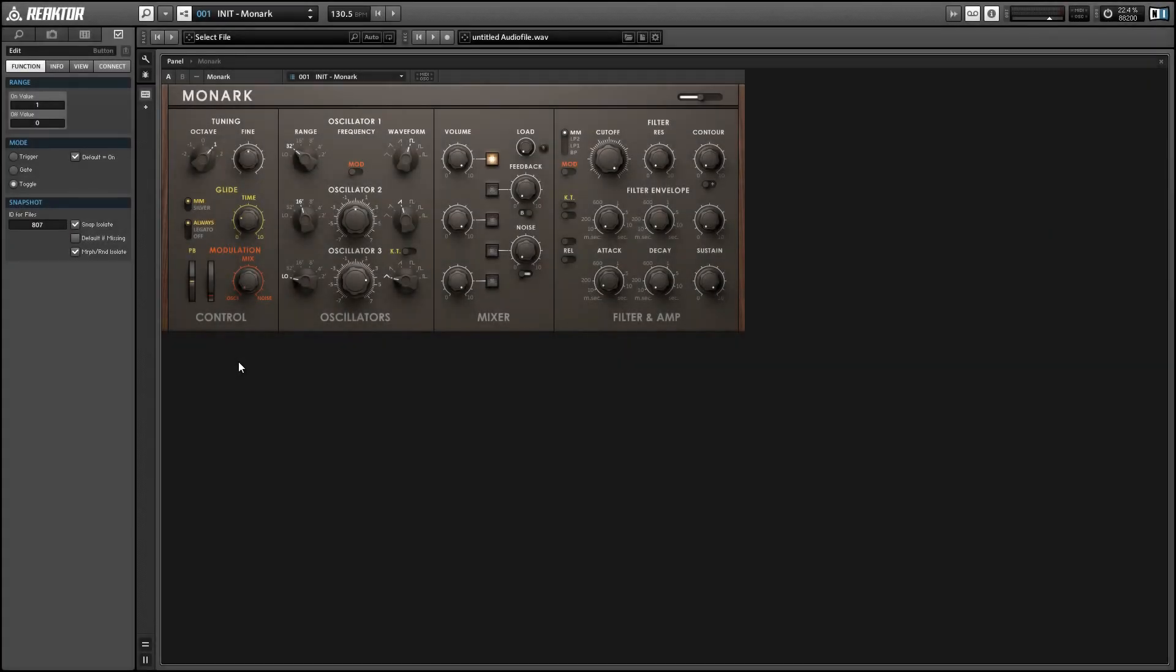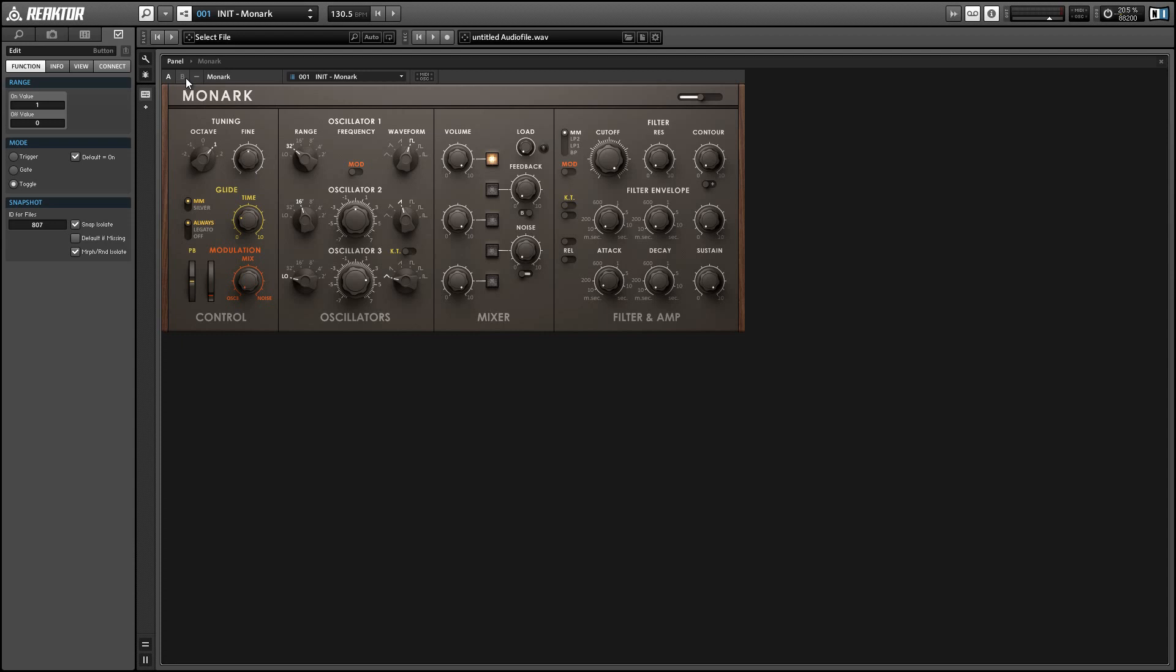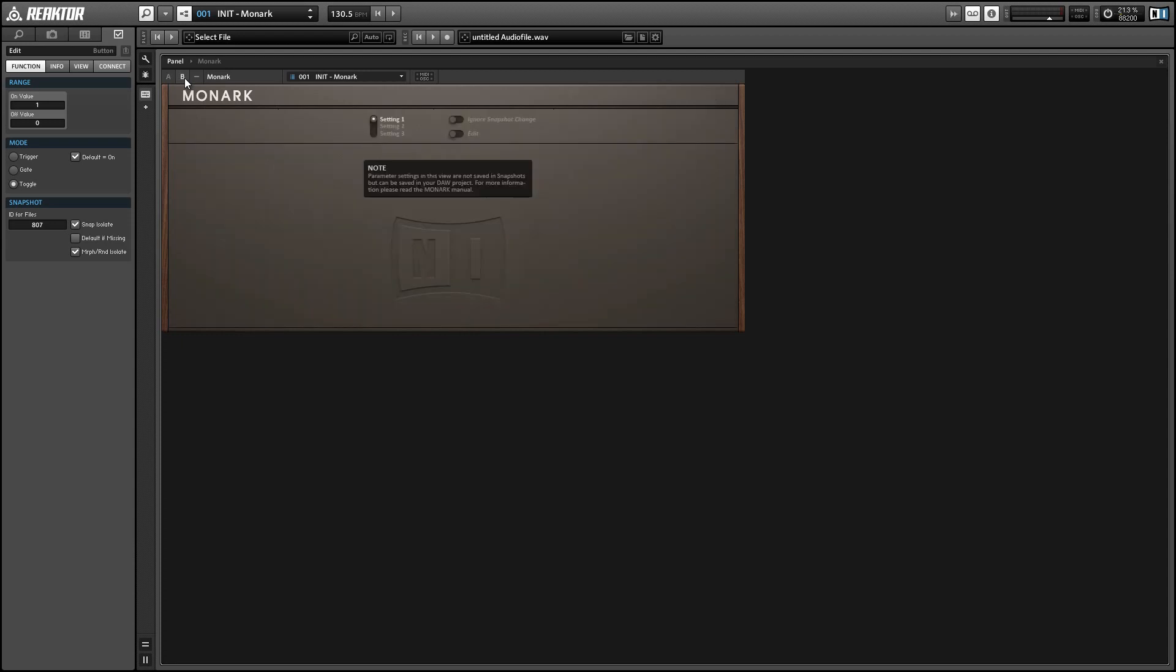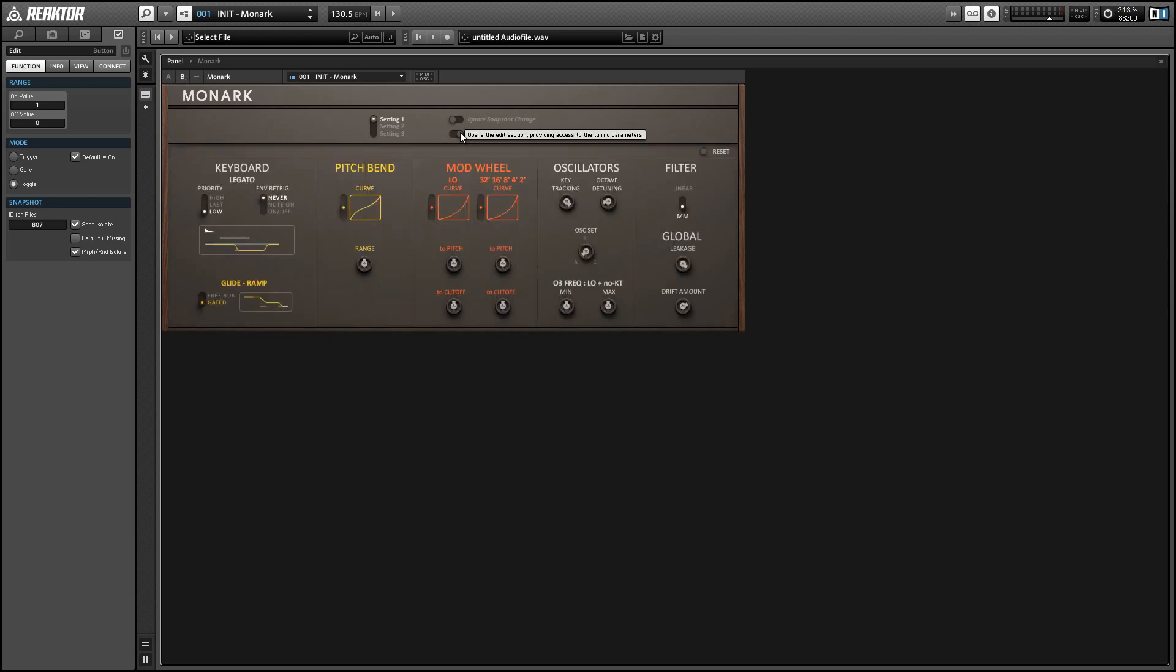Hey guys this is Salamander Anagram with ReactorTutorials.com and welcome to part two of our Monarch overview. In this video we'll be covering all of the controls on panel B which you can access by pressing this little B right here and turn on the edit button to get access to all the controls available to us.